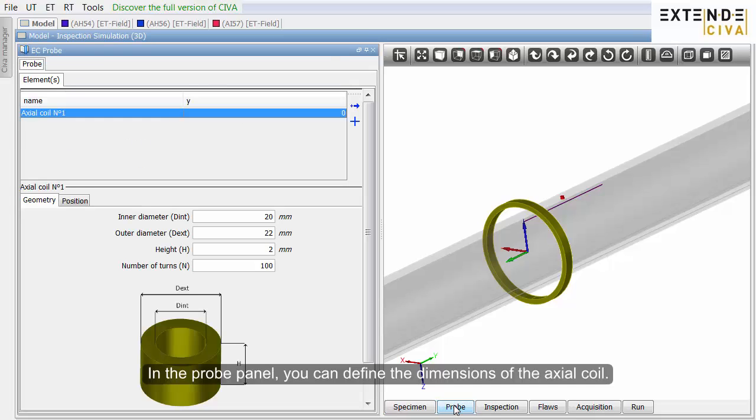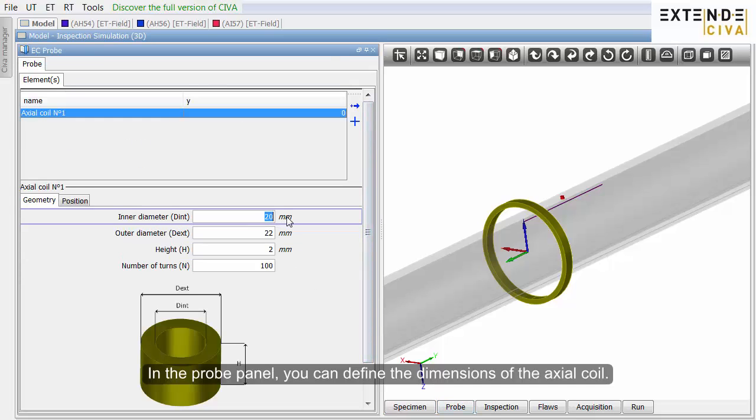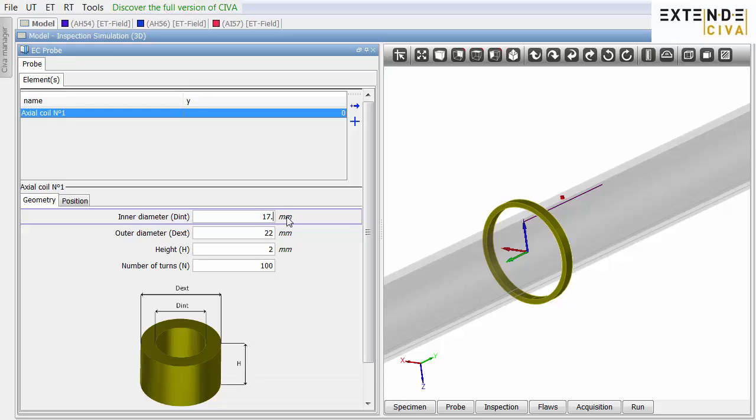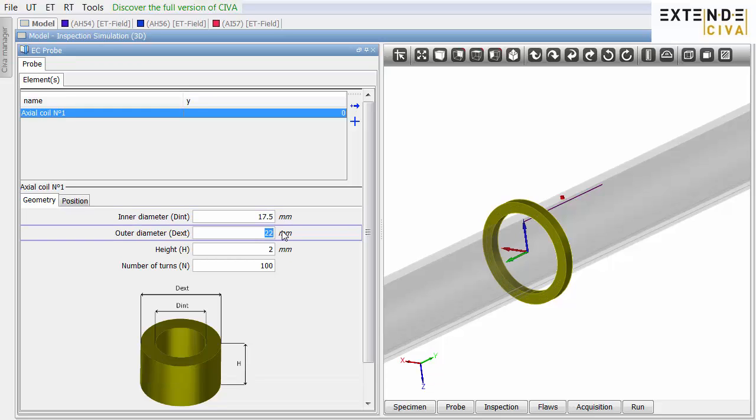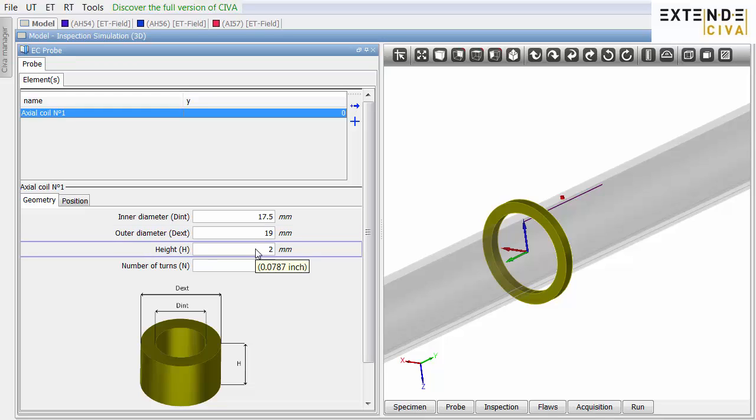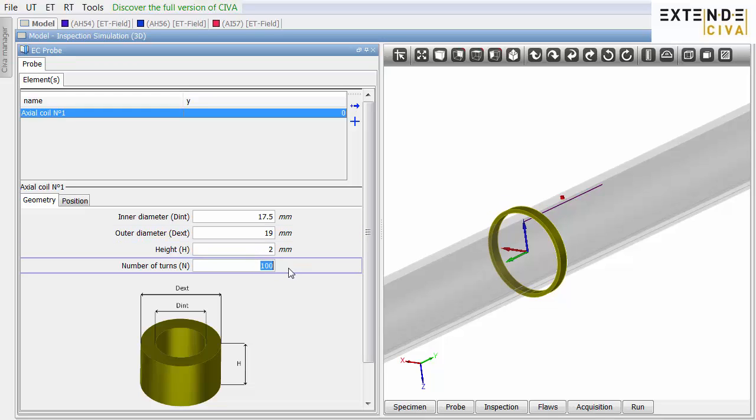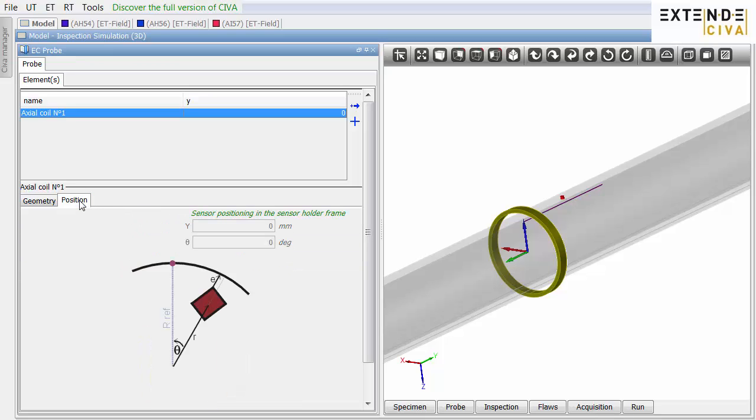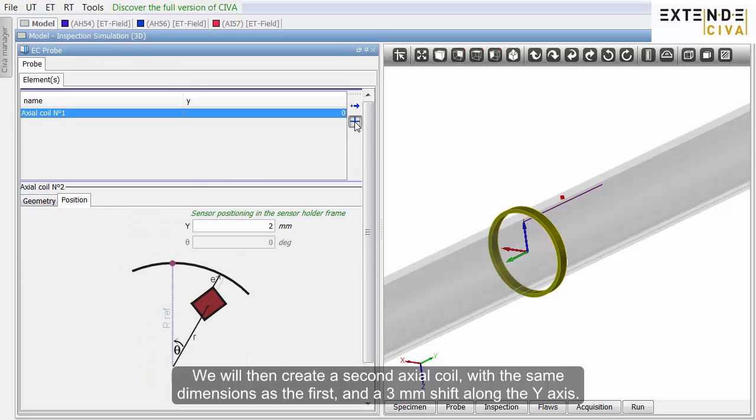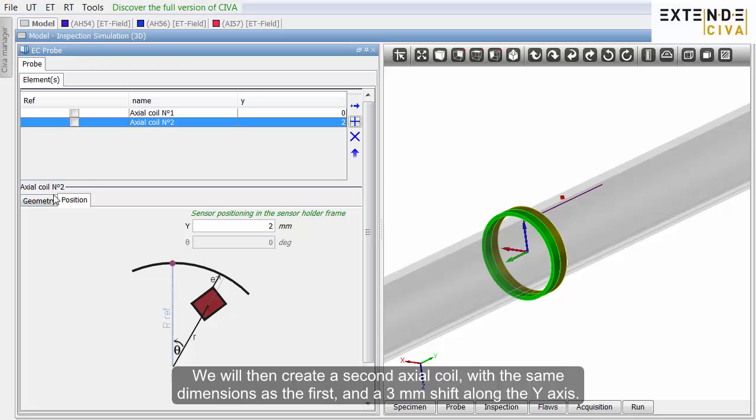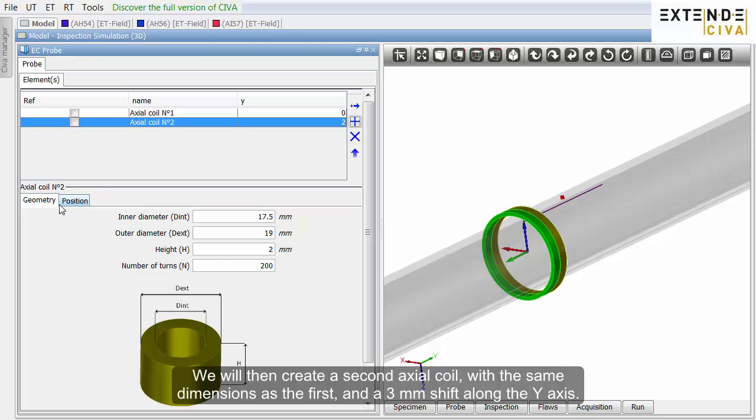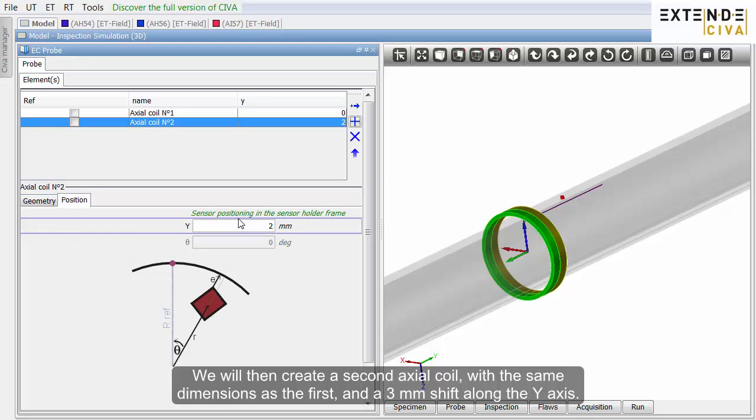In the probe panel, you can define the dimensions of the axial coil with the same dimensions as the first, and a 3 mm shift along the y-axis.